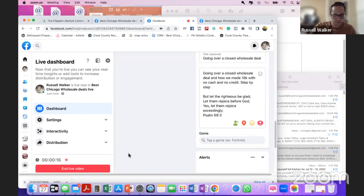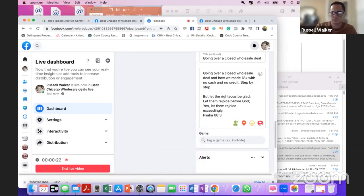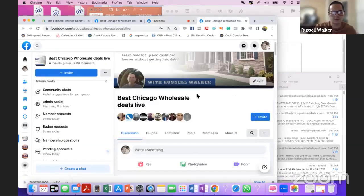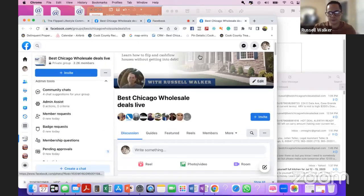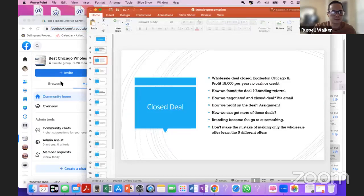Aligning the Facebook group, making sure our Facebook group is very nice. We're live in the Facebook group. Hope you guys are well. We're starting here in a couple minutes.